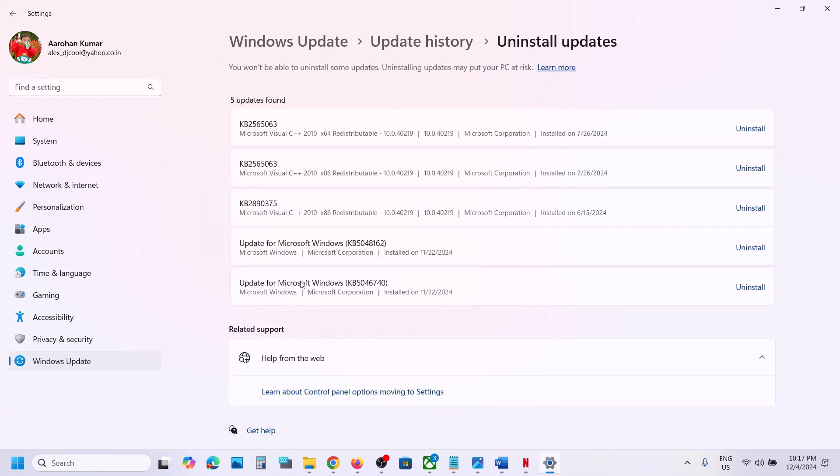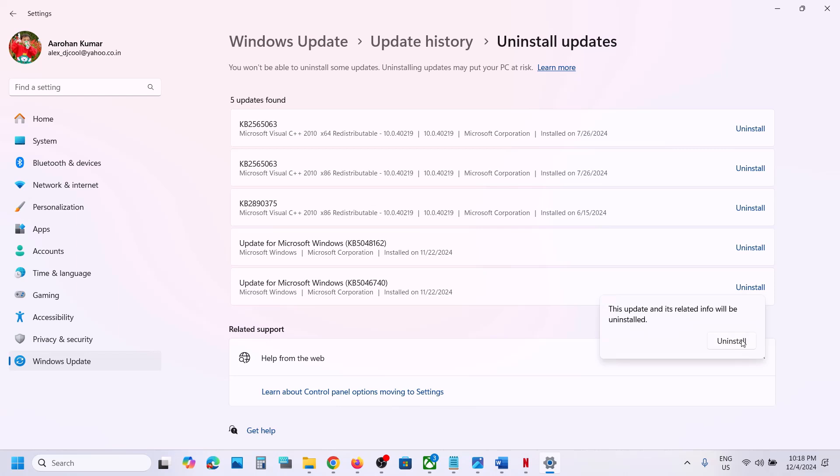That is Update for Microsoft Windows KB5046740. Now click on Uninstall, and then click on Uninstall once again. Let the process complete. This process will take some time.